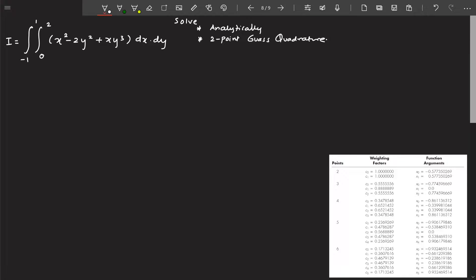Hello everyone. Let us move on to the next part: solving a double integral using two-point Gauss quadrature. This is the problem we are going to solve — both analytically and using two-point Gauss quadrature. I'll first solve it analytically and then use two-point Gauss quadrature to solve the same problem.